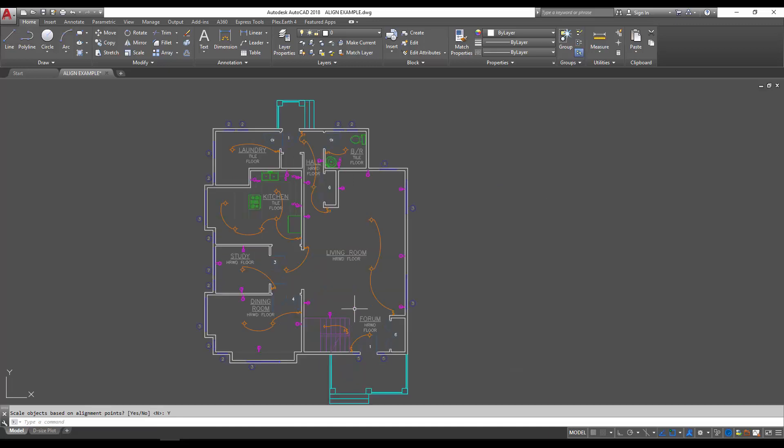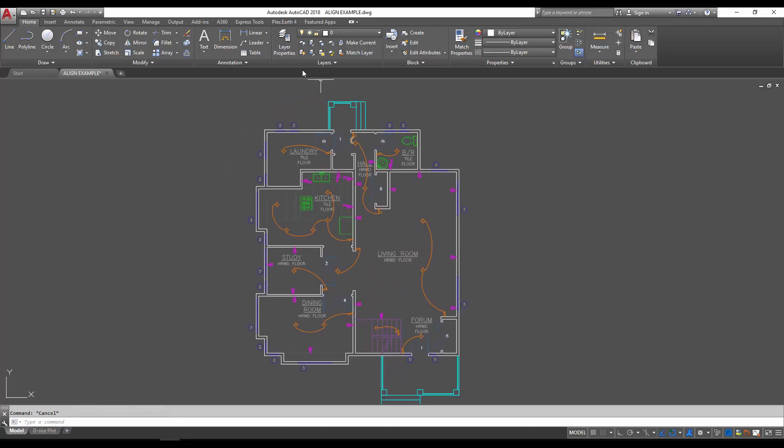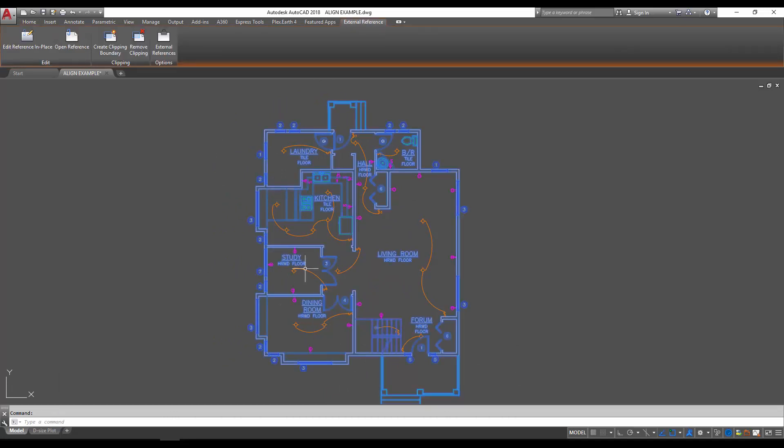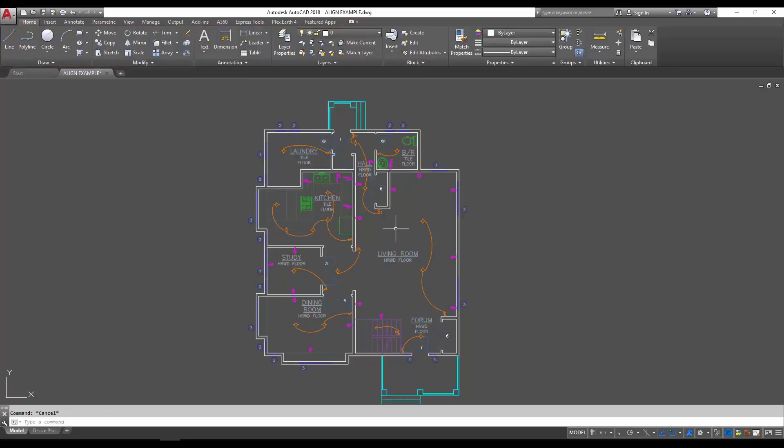Now you can see that our electrical floor plan matches exactly with our X-ref floor plan, with the text and labels perfectly aligned.